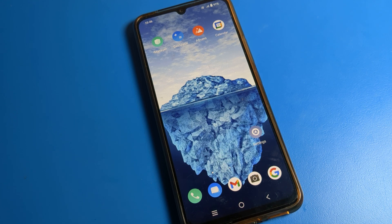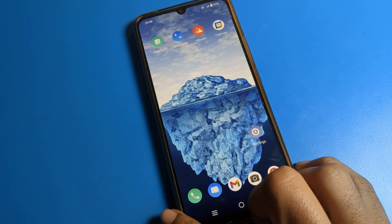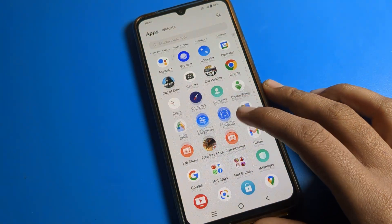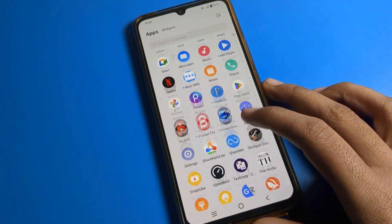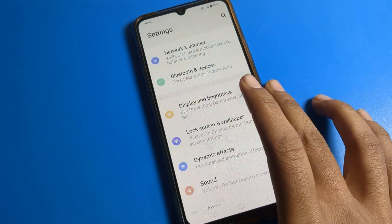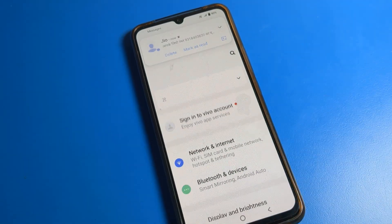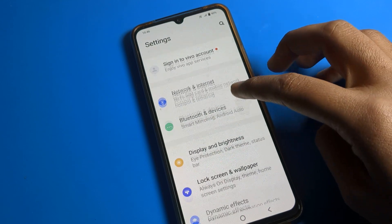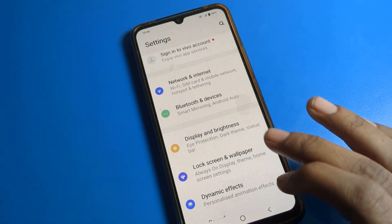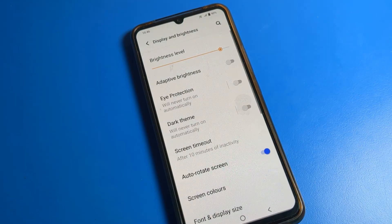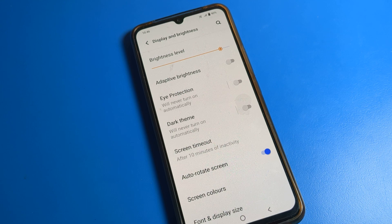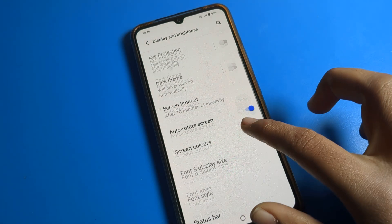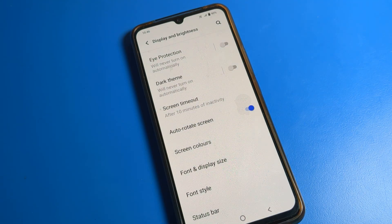First, you will have to open your phone Settings. After opening phone Settings, you can see Display and Brightness — click on Display and Brightness. After opening it, you can see many settings, and you can see your auto screen is enabled.